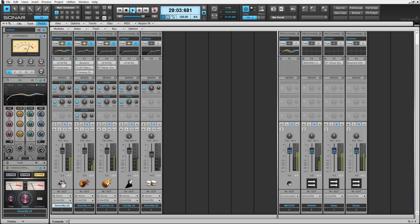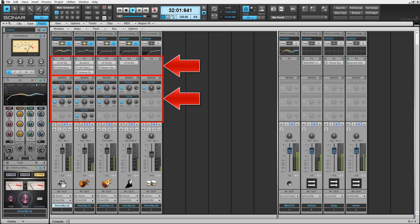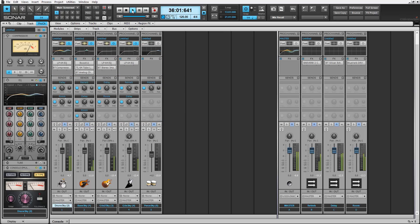Two new features in Sonar's channel strip are dynamic sends and new FX stacks. Together, they both allow for much better insert and sends visibility, plus faster access and new menu options. Let's take a quick look and check it out.